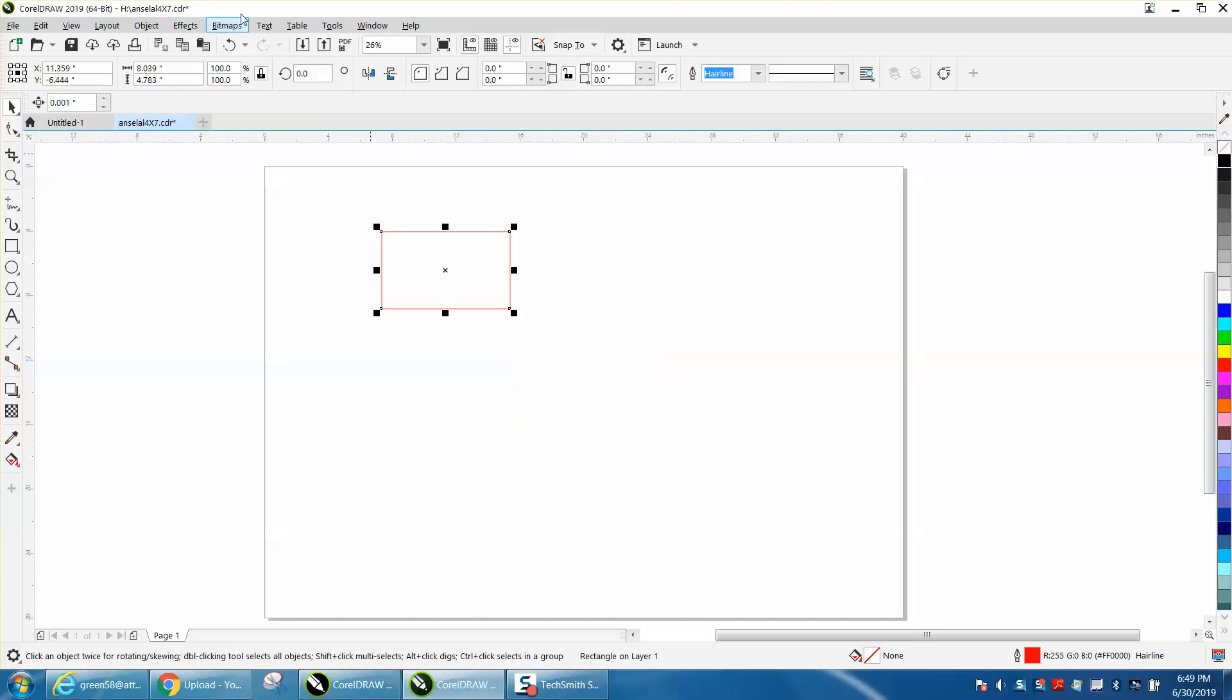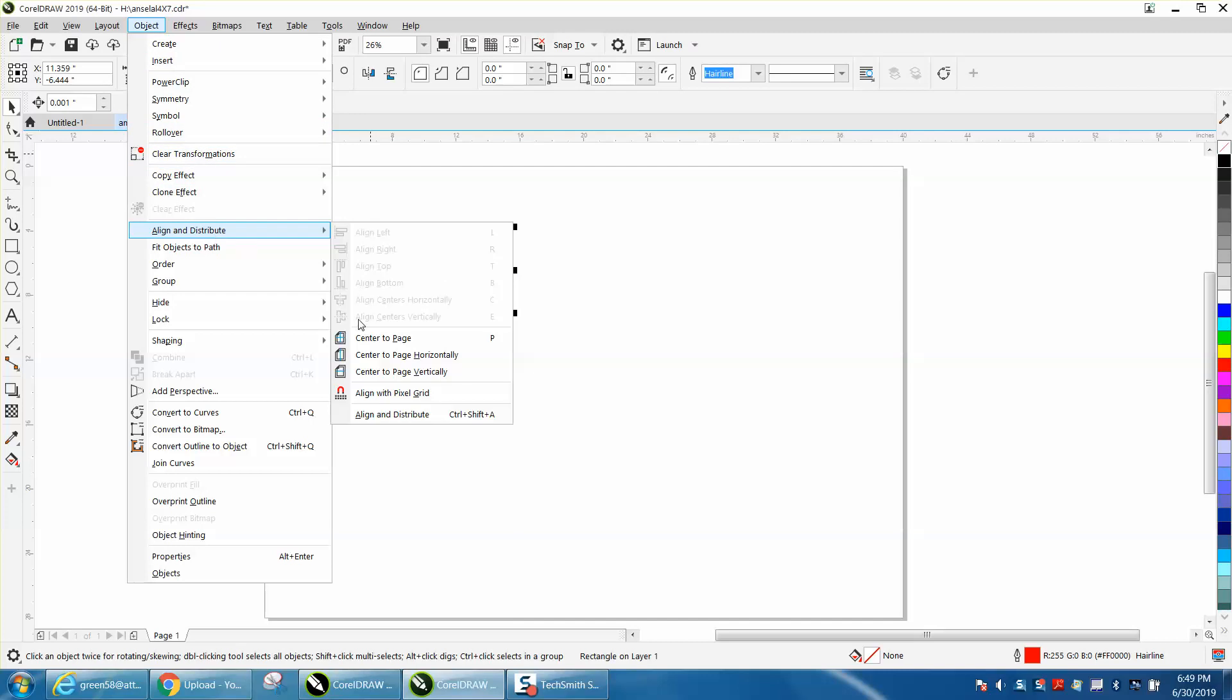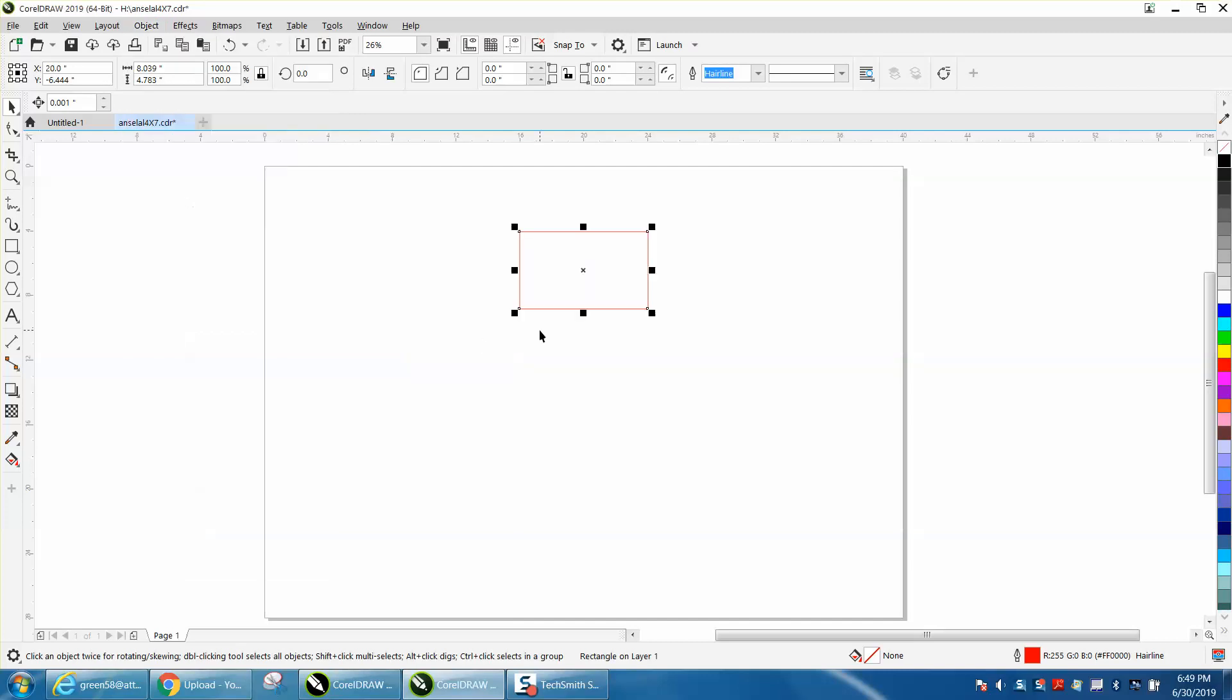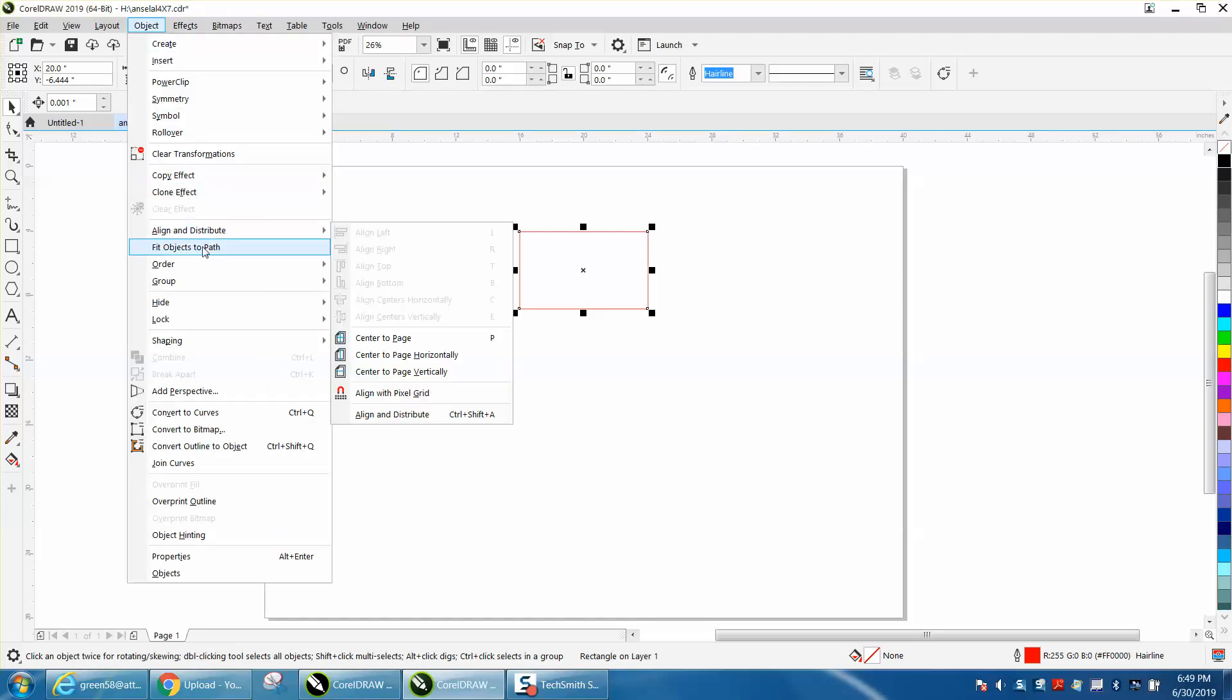Of course, there is one under Object, Align and Distribute, Center Page Horizontally, but there's not a hotkey for that. Very easy to make. So, you need to kind of just look here where that is in the scenario, it's the second one down, because I'm going to show you in just a second, you won't be able to see that.